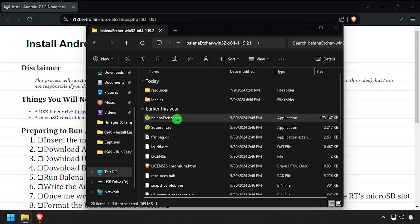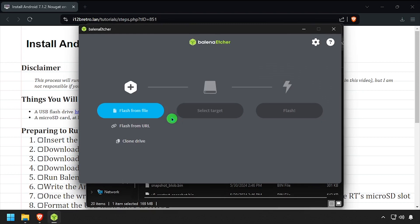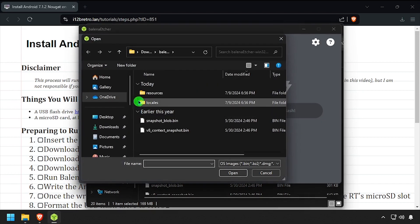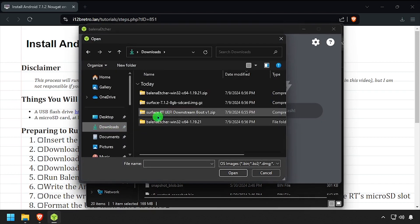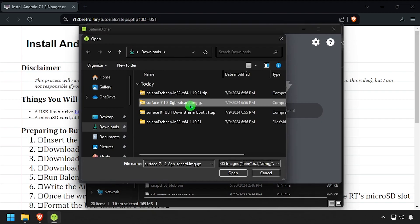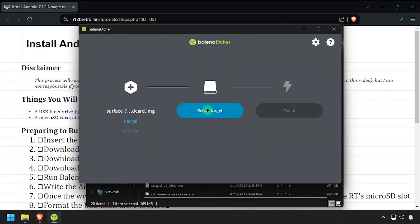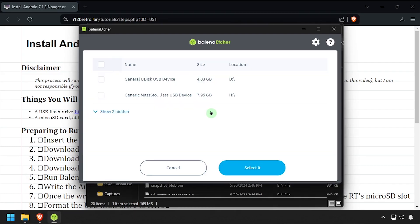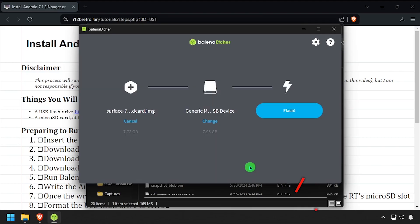Select Flash from File, then browse to and select the downloaded Surface RT Android image. Click Select Target and select the microSD card. Then click Flash.